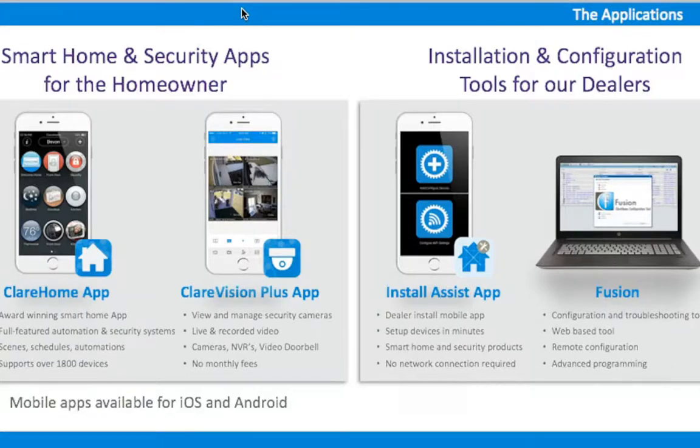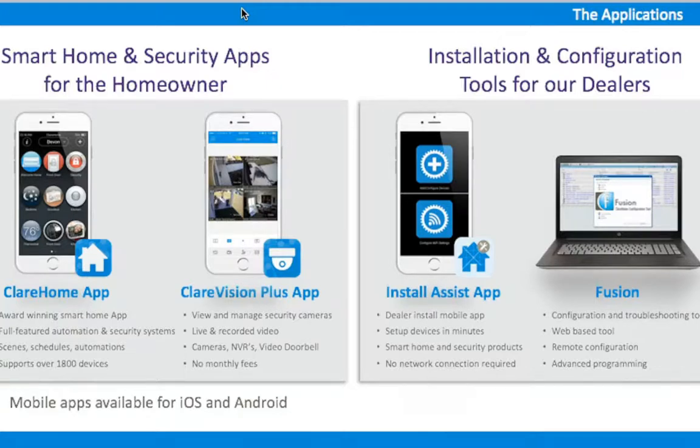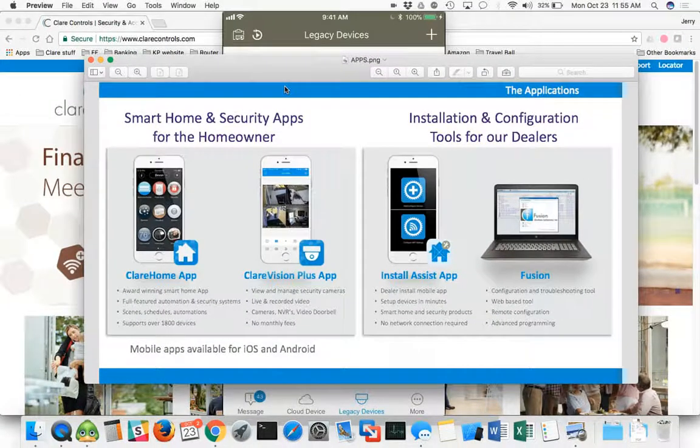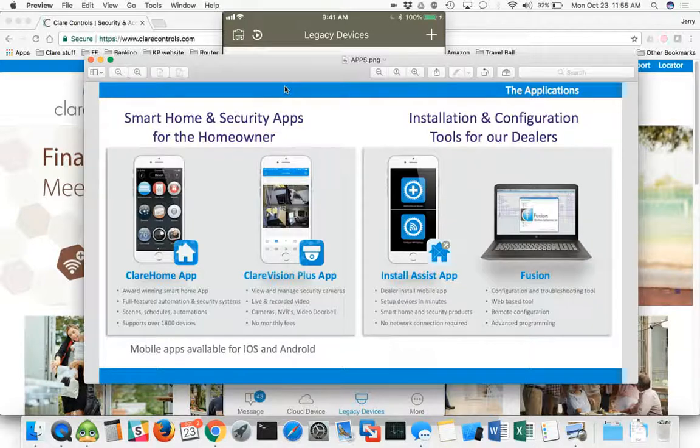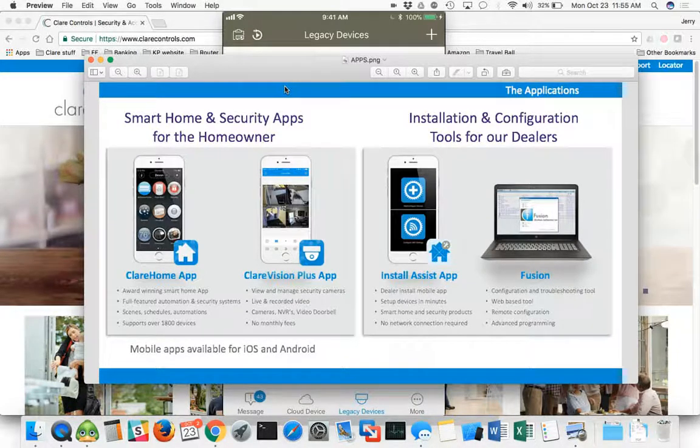You can use that Clear Vision Plus app, you can add cameras or you can see archived videos, live feeds, stuff like that. So those two are on the left-hand side. Over on the right-hand side, you have installation and configuration tools for the dealers. That would be your Install Assist app, which is the mobile app, which has been out for just a few months here, which makes it much easier to add resolution helix security, Z-Wave devices, and things like that.